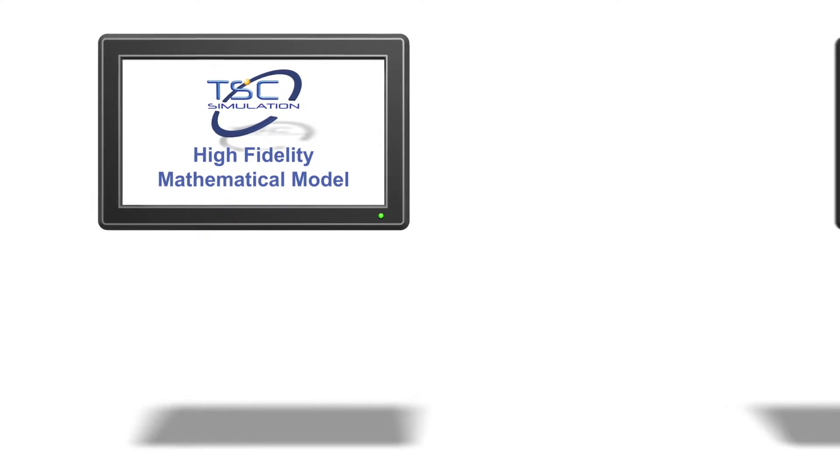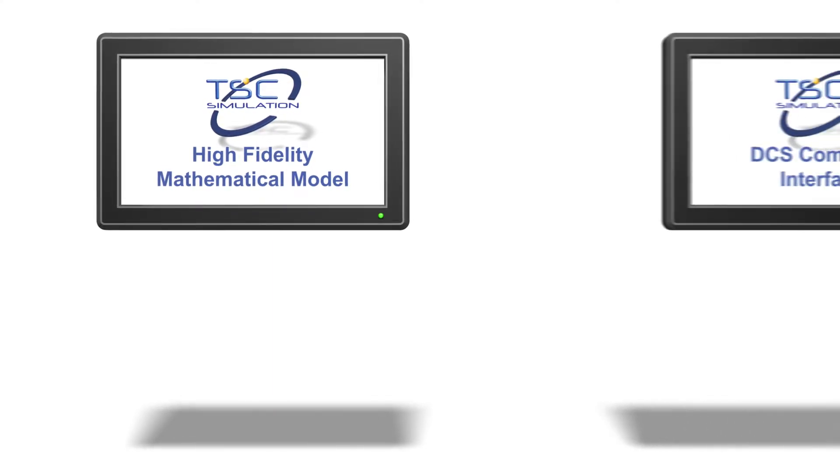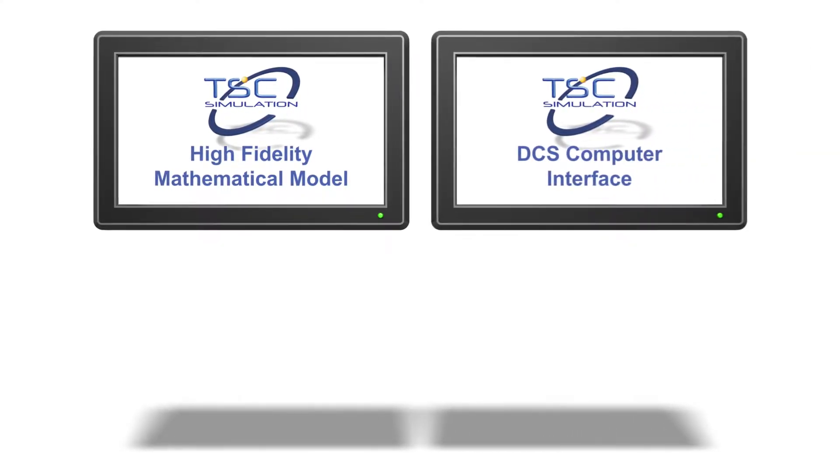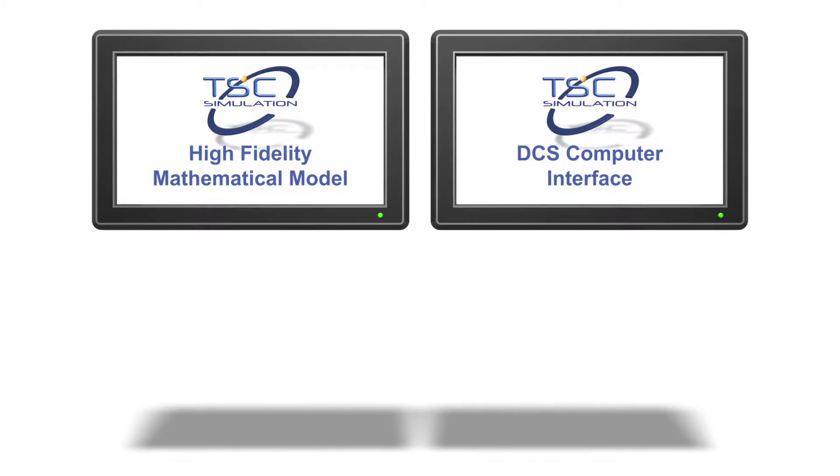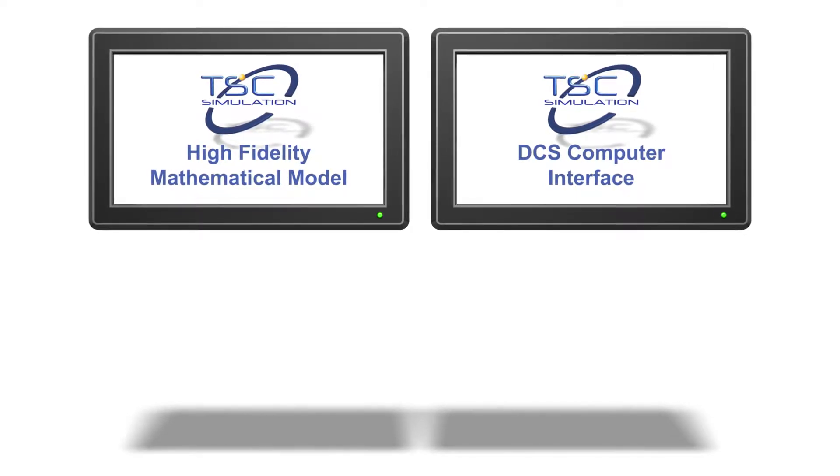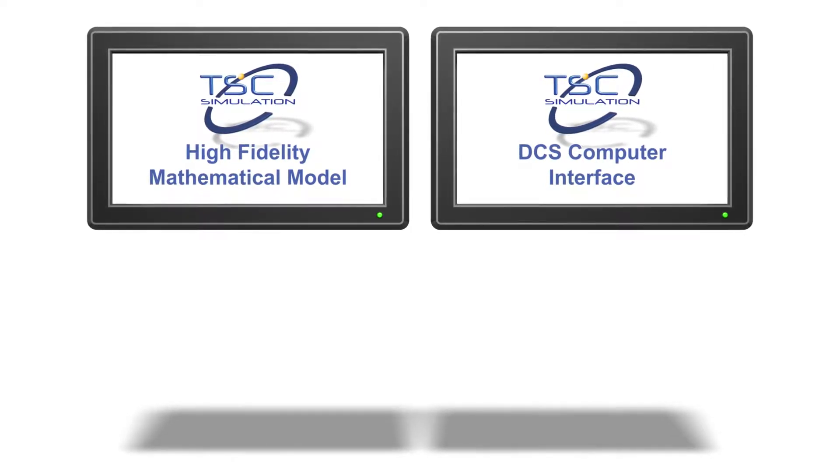The computer interface using an accurate emulation of the actual control room DCS system with the same controller and interface pop-ups.